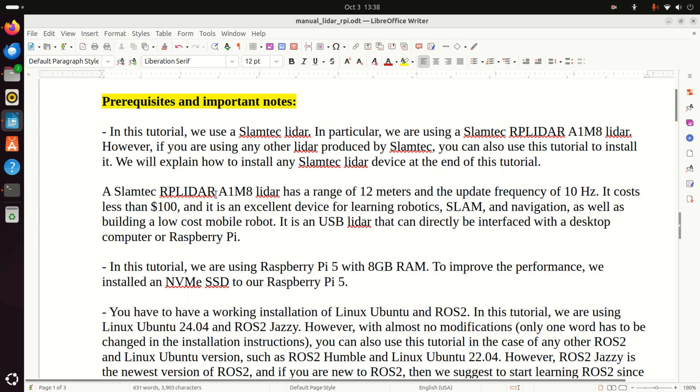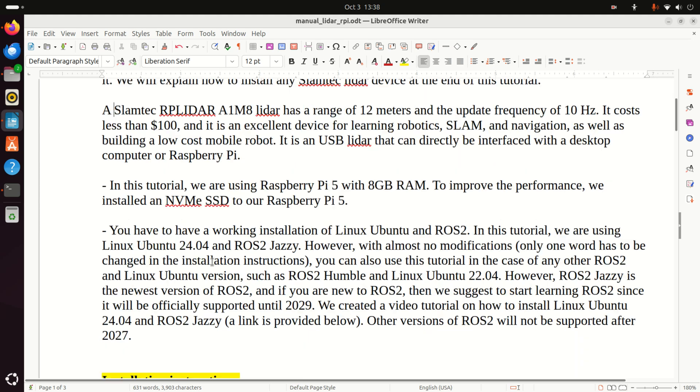In this tutorial, we are using Raspberry Pi 5 with 8 GB RAM. To improve the performance, we installed an NVMe SSD to our Raspberry Pi 5, which gives us around 10 times faster read and write compared to classical microSD cards.